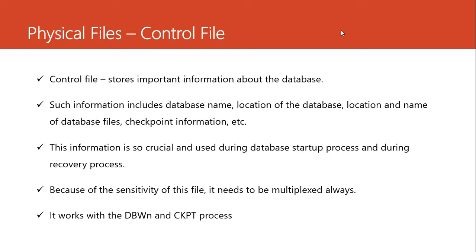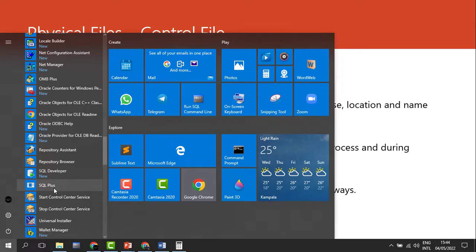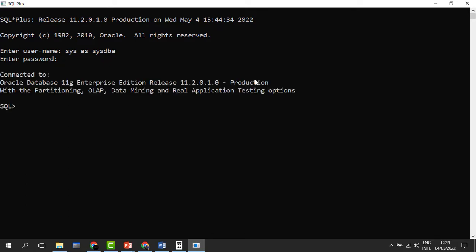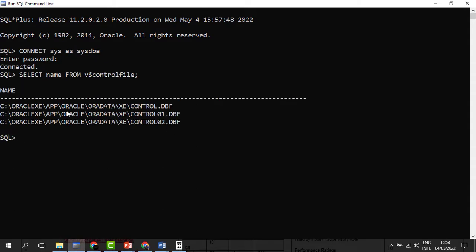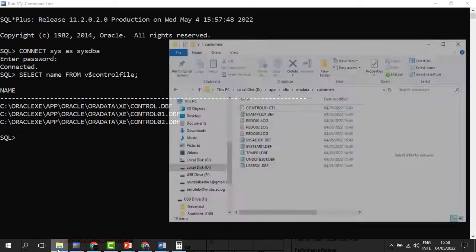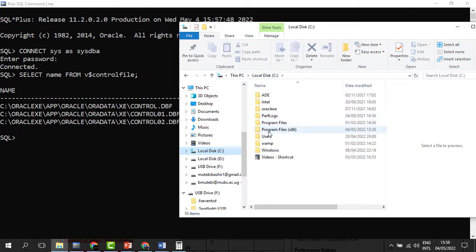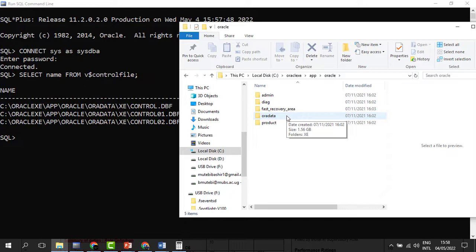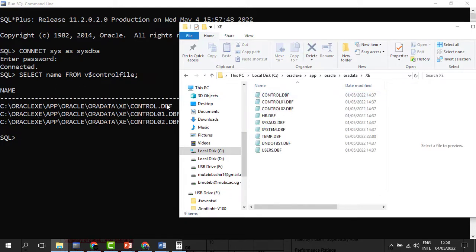Since we have installed the software in the previous episode, let us learn how to multiplex the control file. We are going to use the SQL Plus command line, connecting as an administrator using the SYSDBA role. Once we get connected, we can check the different control files we have in our database. We can see that we have three of them, located in local disk C, under the Oracle, oradata folder path.